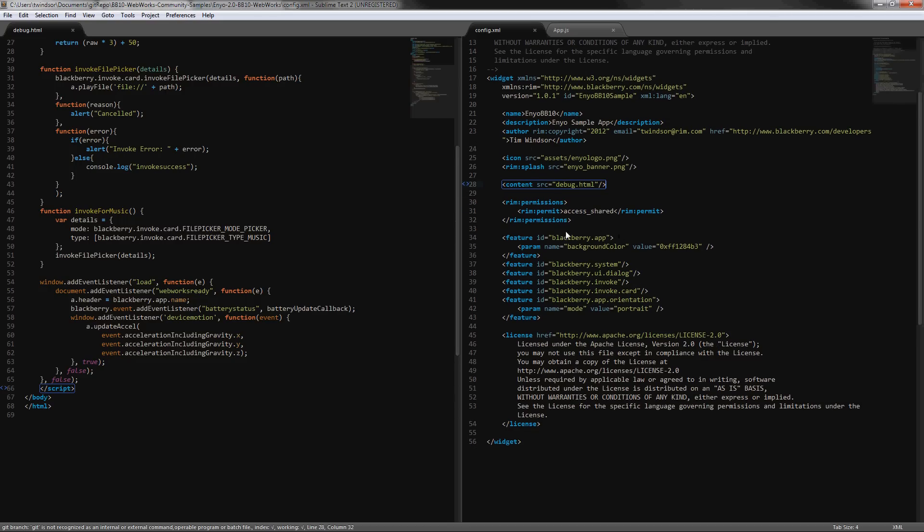And setting a few other features that we want to use, such as invoke.card so we can do the file picking. We're also setting the orientation to portrait, and that's basically just to make it not change orientation while we're moving it around to see that accelerometer in action.